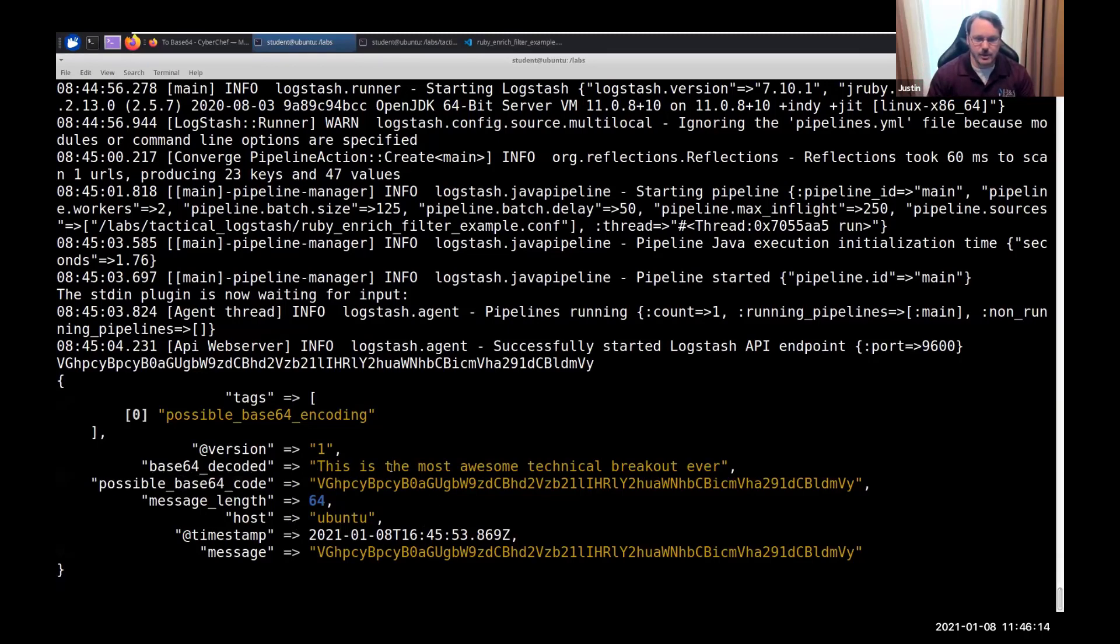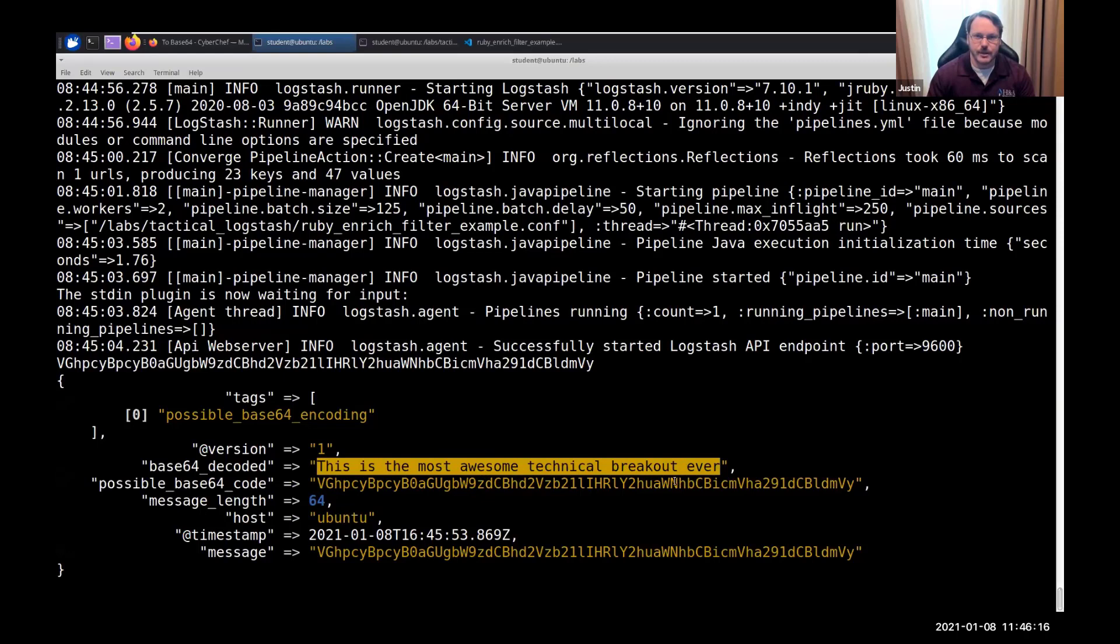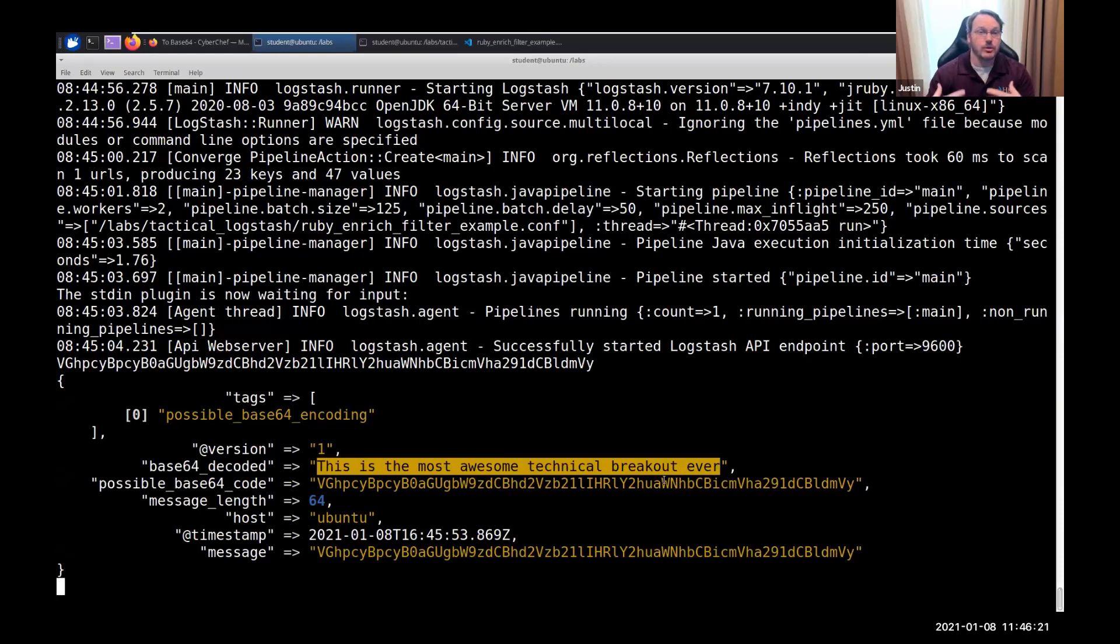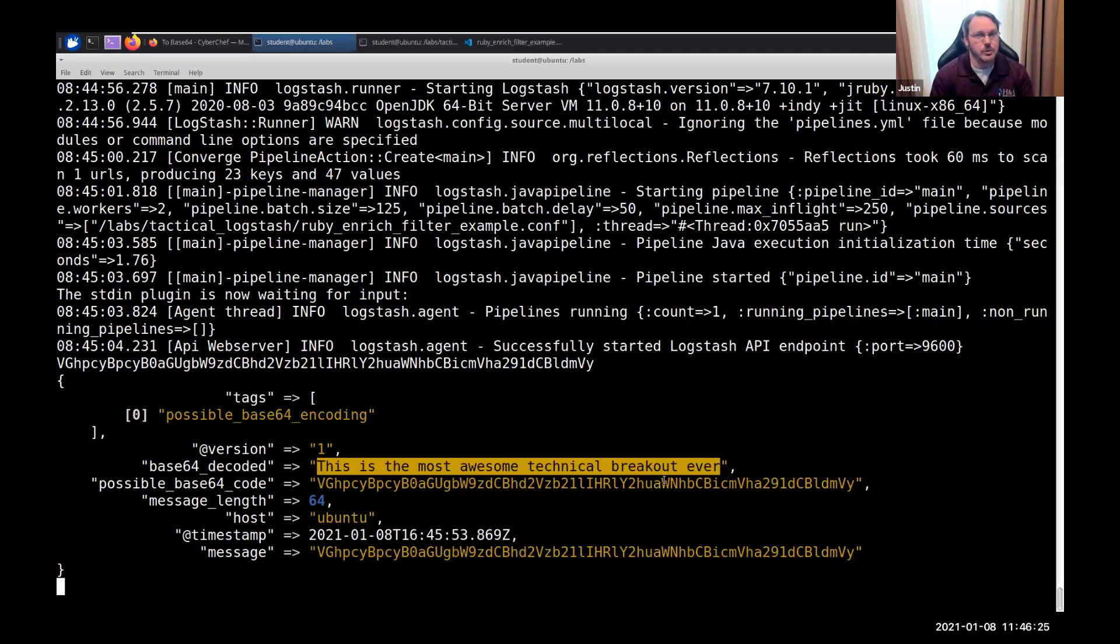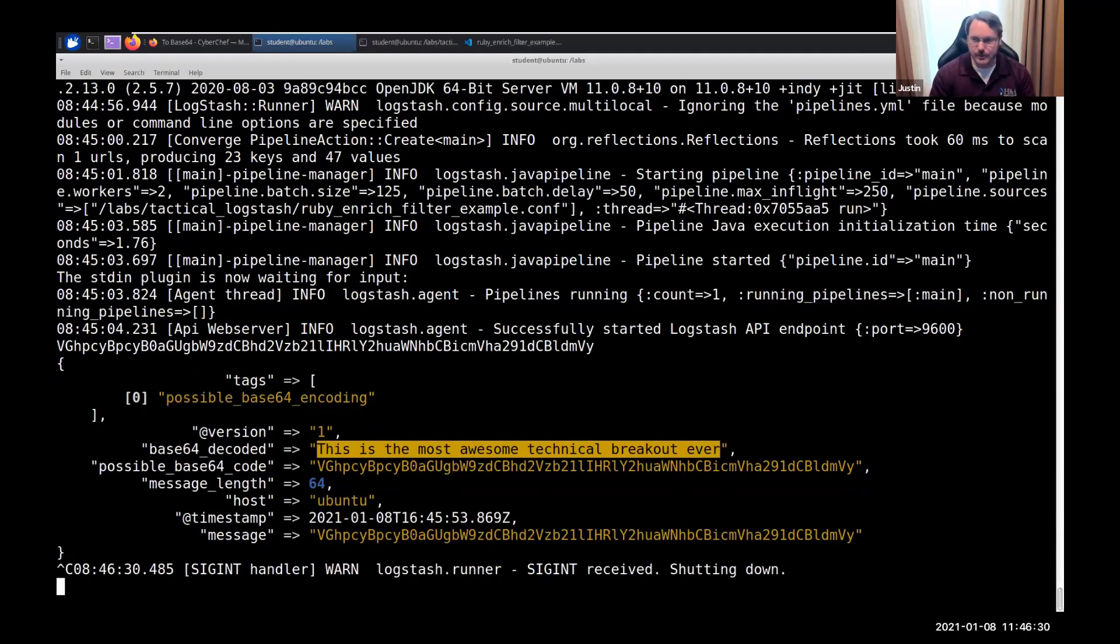This is the most awesome technical breakout ever. So, Ruby is the fallback language within Logstash that I can do anything I want that Ruby supports, which most programming languages can do pretty much everything. It's just some are easier at certain things than others. So, there's Ruby.